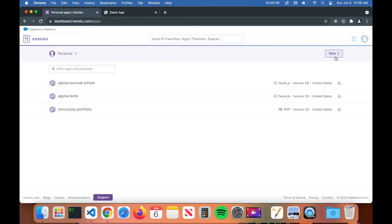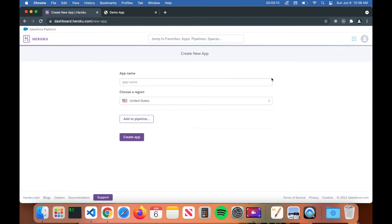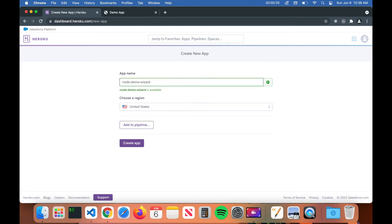Once you're logged into Heroku, click on the New button in the top right corner, then click on Create New App. From there you want to give your app a unique name — I'm going to type in 'node-demo-wizard'. You can see that name is available, so click on Create App.